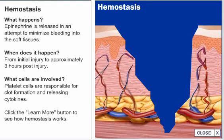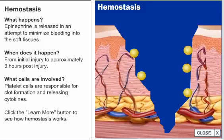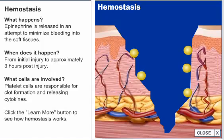Hemostasis occurs right after initial injury. At the time of injury, epinephrine, a chemical that constricts peripheral blood vessels, is released in an attempt to minimize bleeding into the soft tissues.